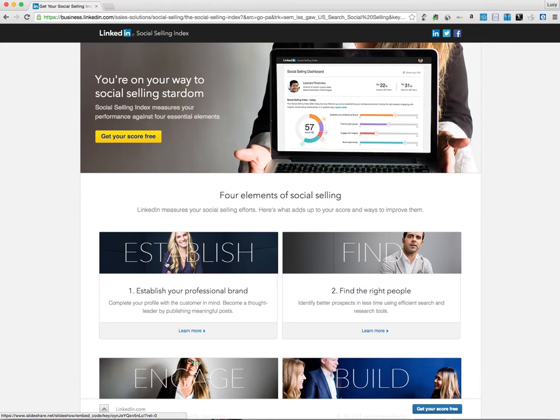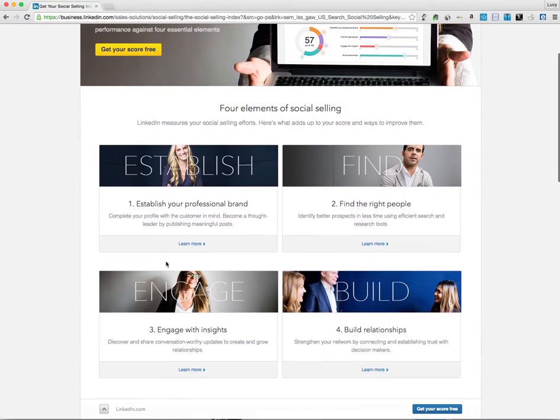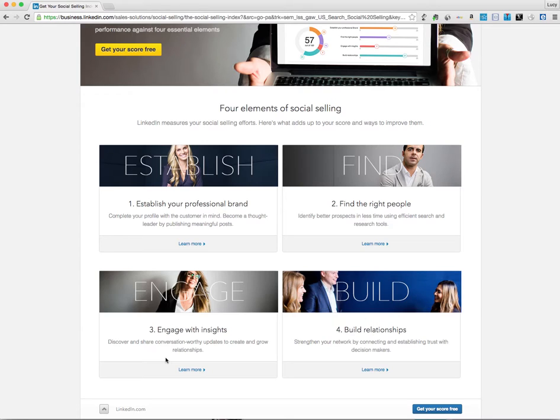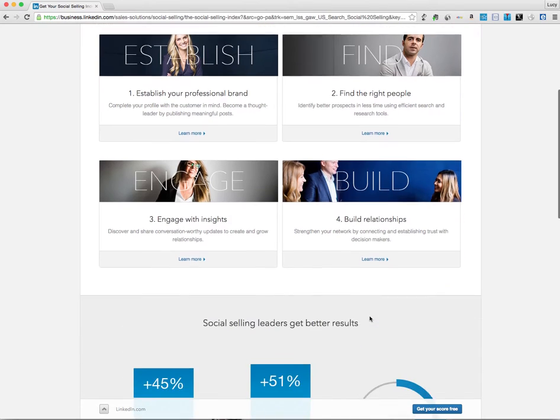Now I'd read through this because it's a reasonable explanation of social selling, establishing your personal brand, your profile, finding the right people to connect with, engage with them and how to engage with them, not pitch them, not spam them, and then start building relationships with people, reasonable definition.